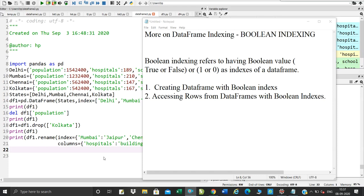Hello student, in the previous class we have deleted row and column and renaming. In today's class, more on data frame indexing, boolean indexing.